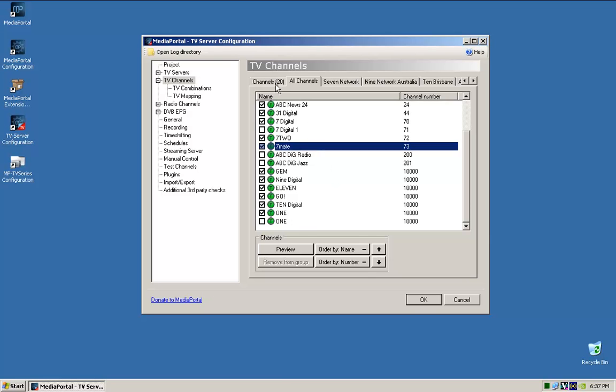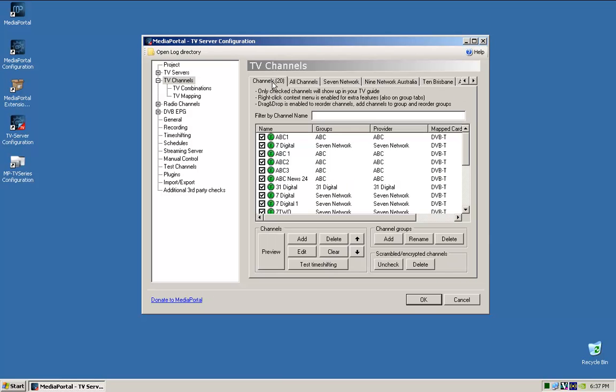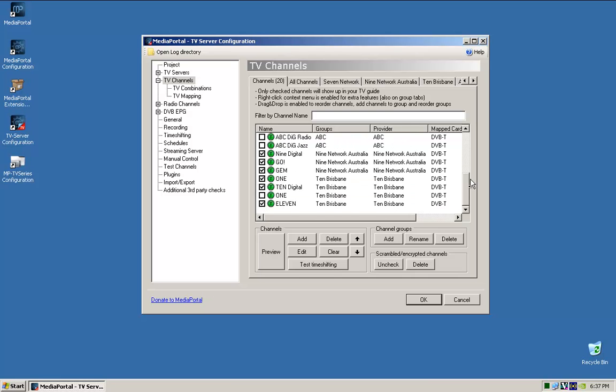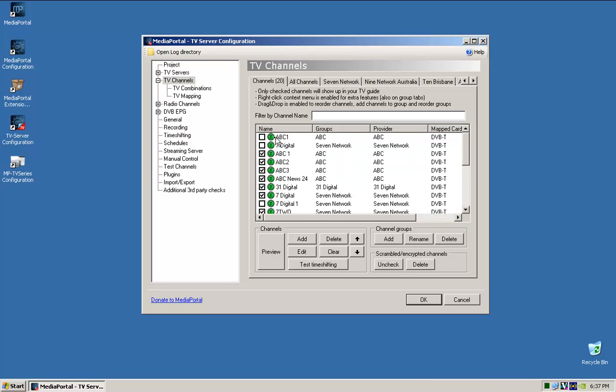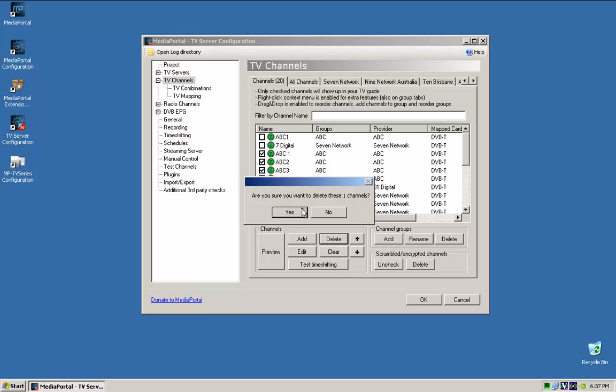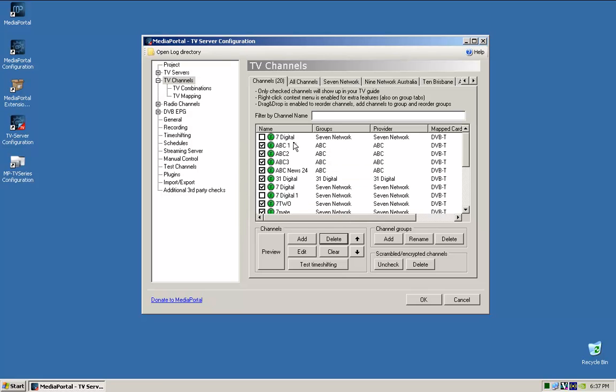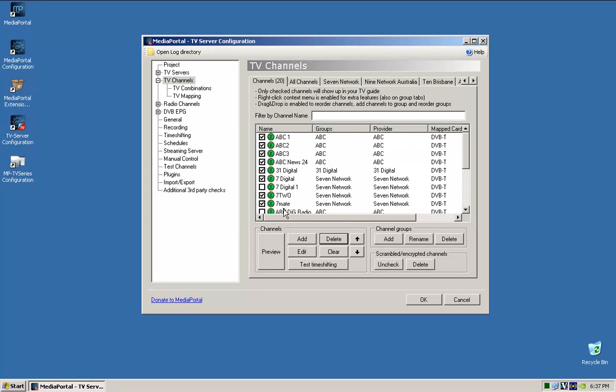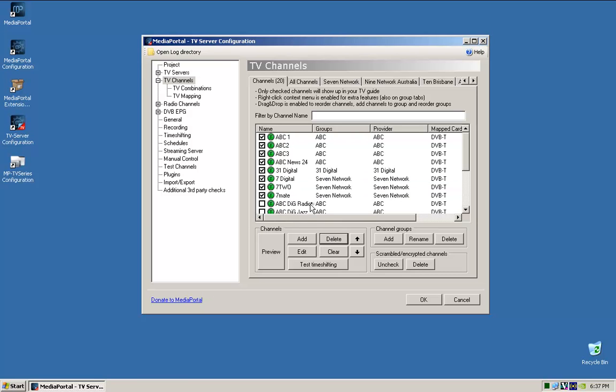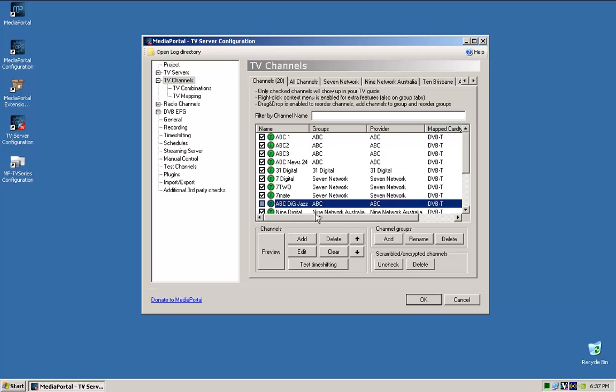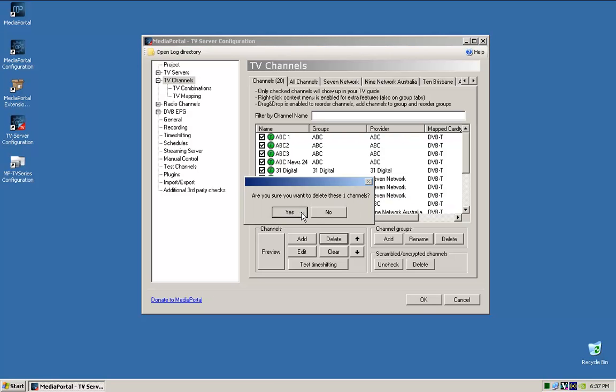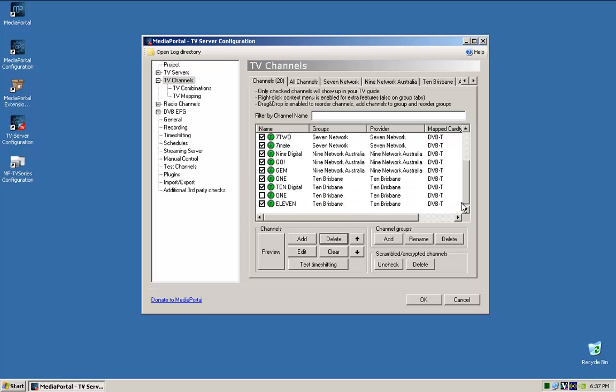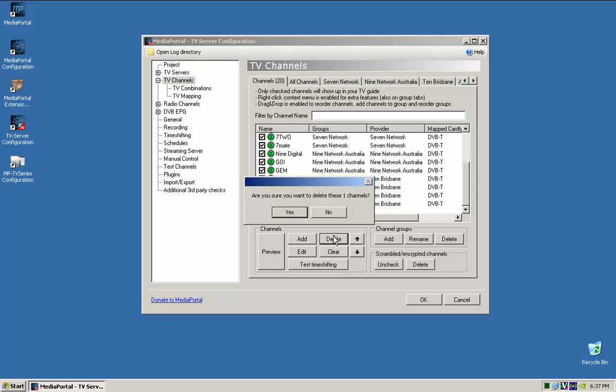So once I've unticked it, I'll go back here, and I'll find the ones that have been unticked, and I actually just delete them. It just cleans it all up. So delete, delete, delete. So that when you go into the TV guide later, they don't show up.